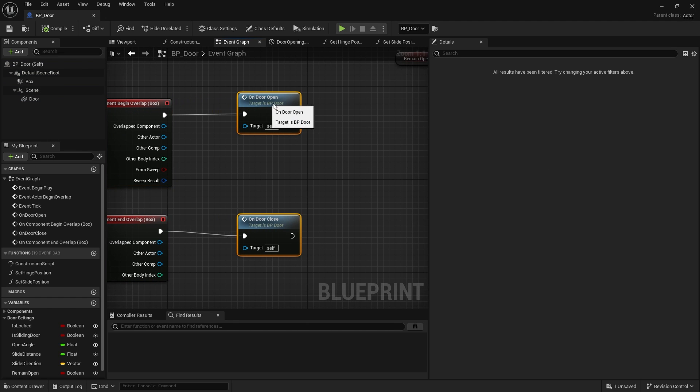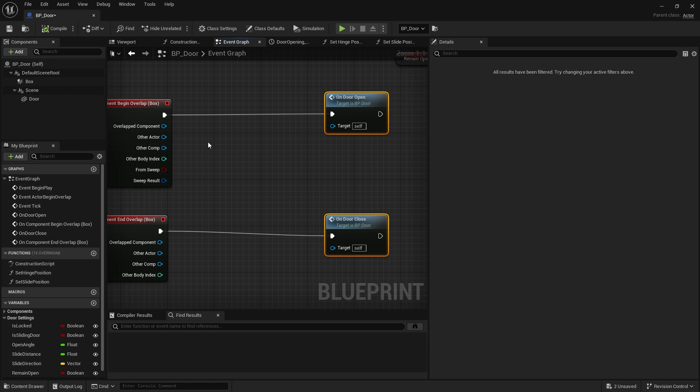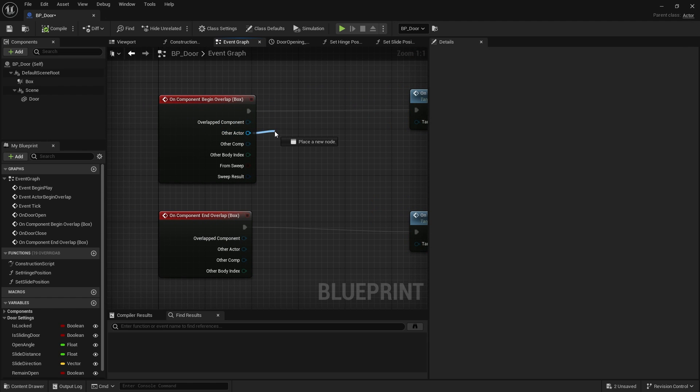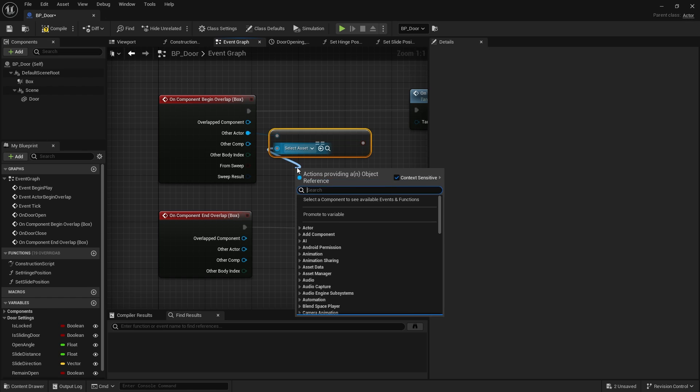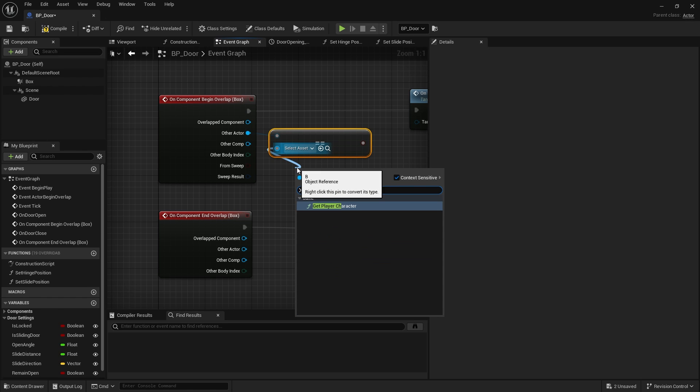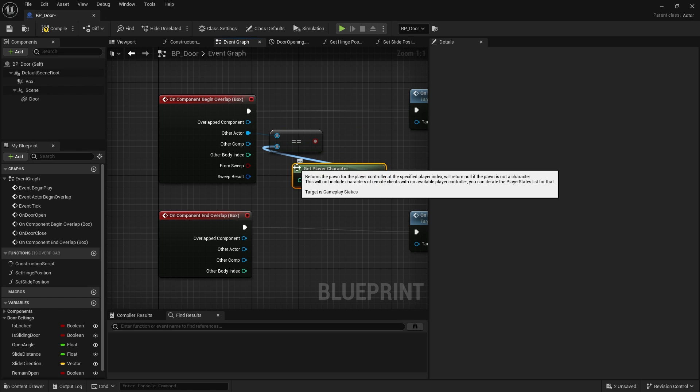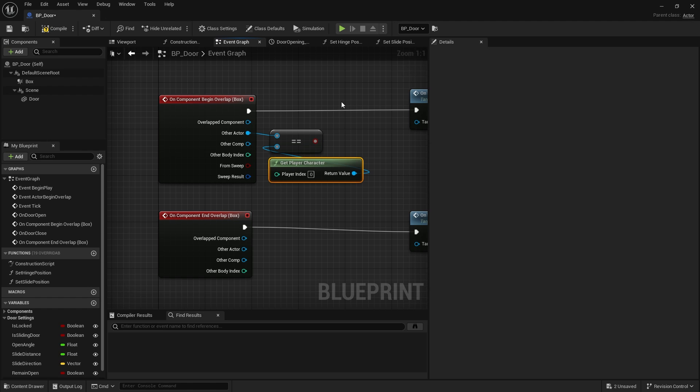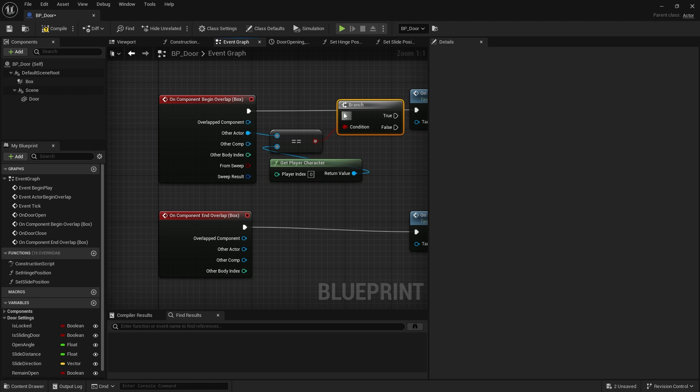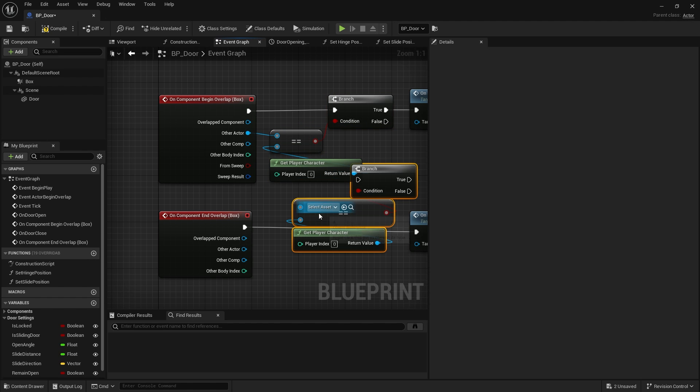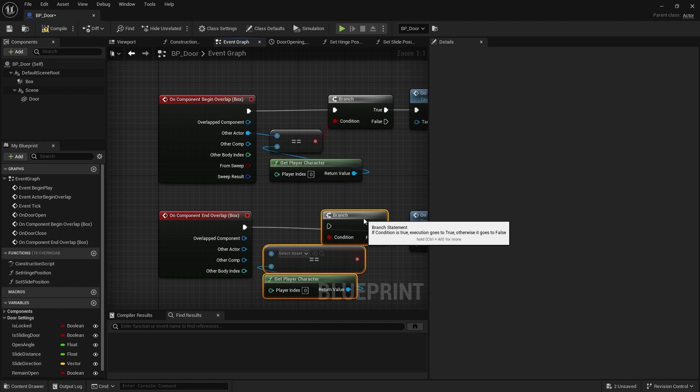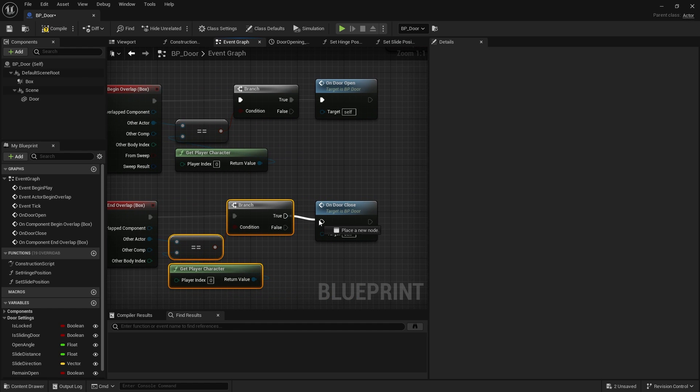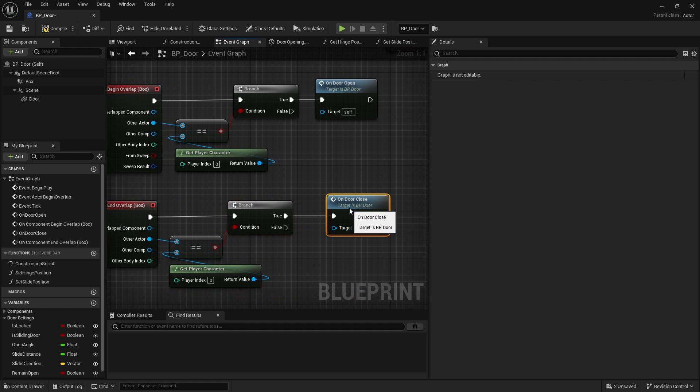We want that to be only the case when the player enters this box. So let's do a condition for these. The condition is going to be checking whether the other actor is equal to the player character. And we'll put that on that condition there. And we do the same thing. So copy and paste that for the end overlap.